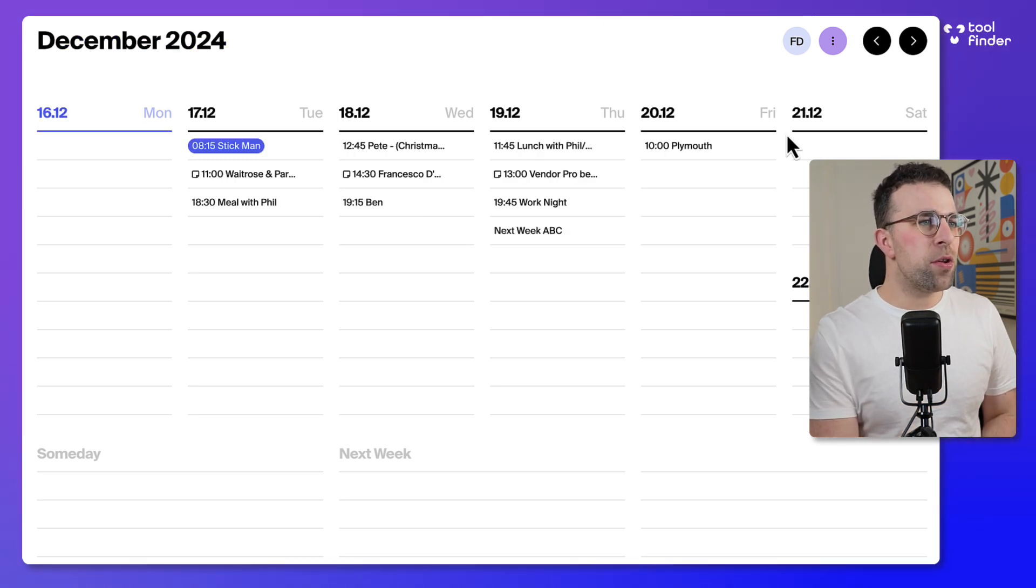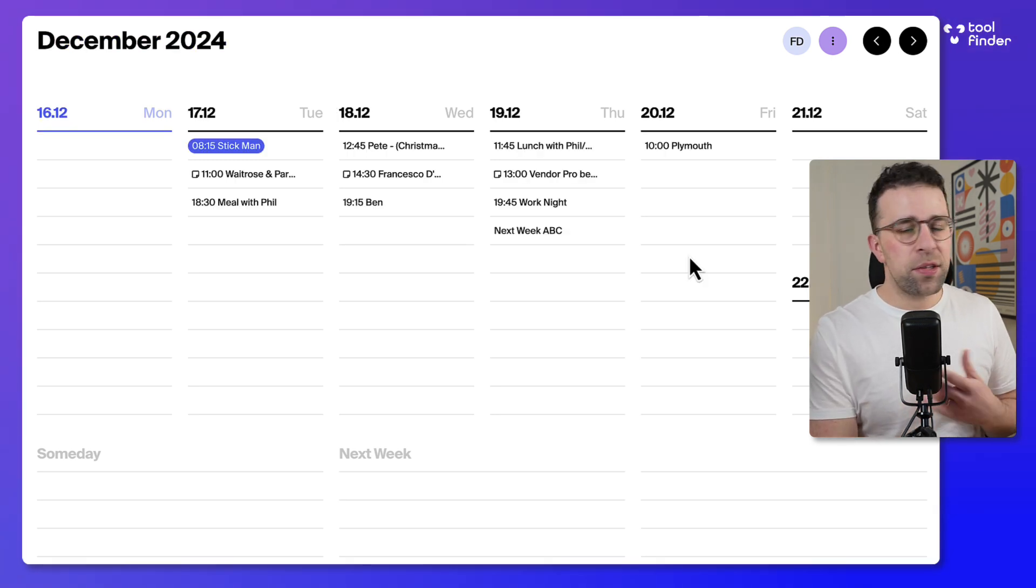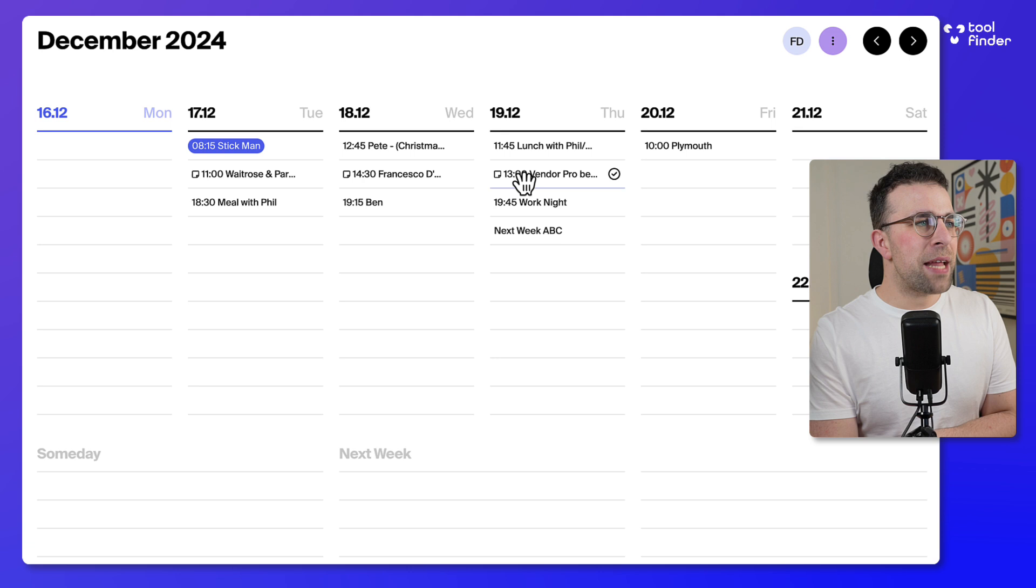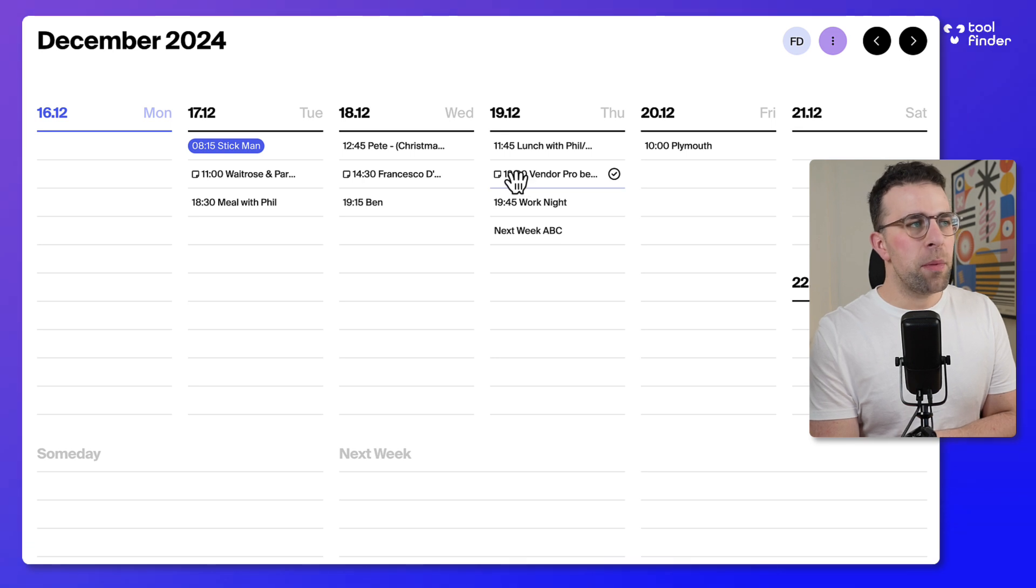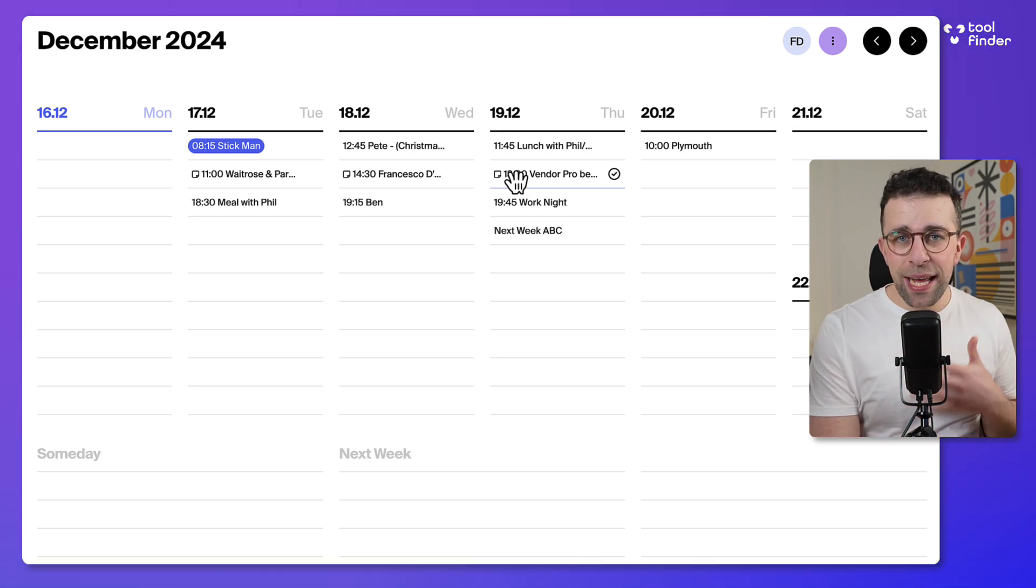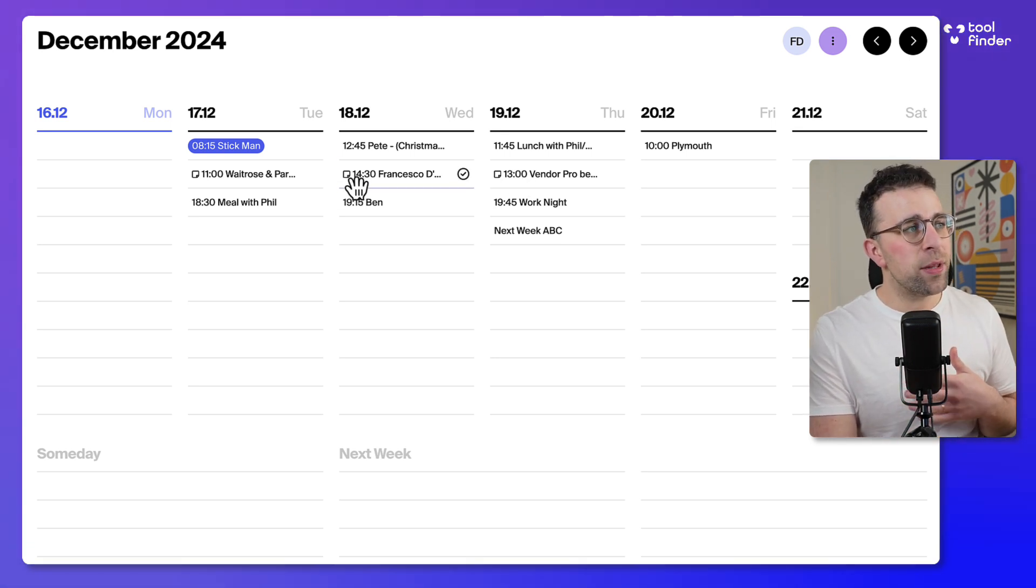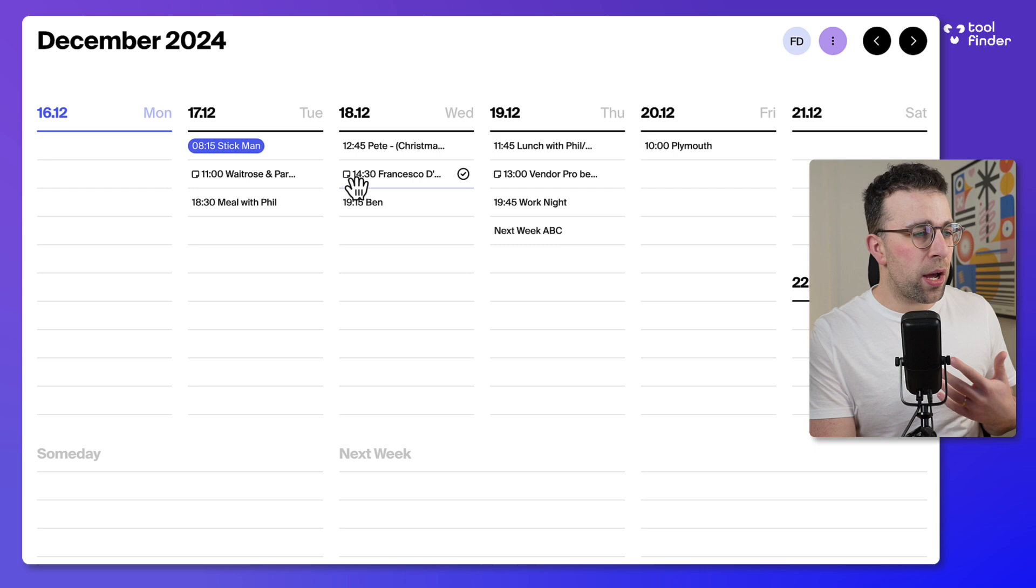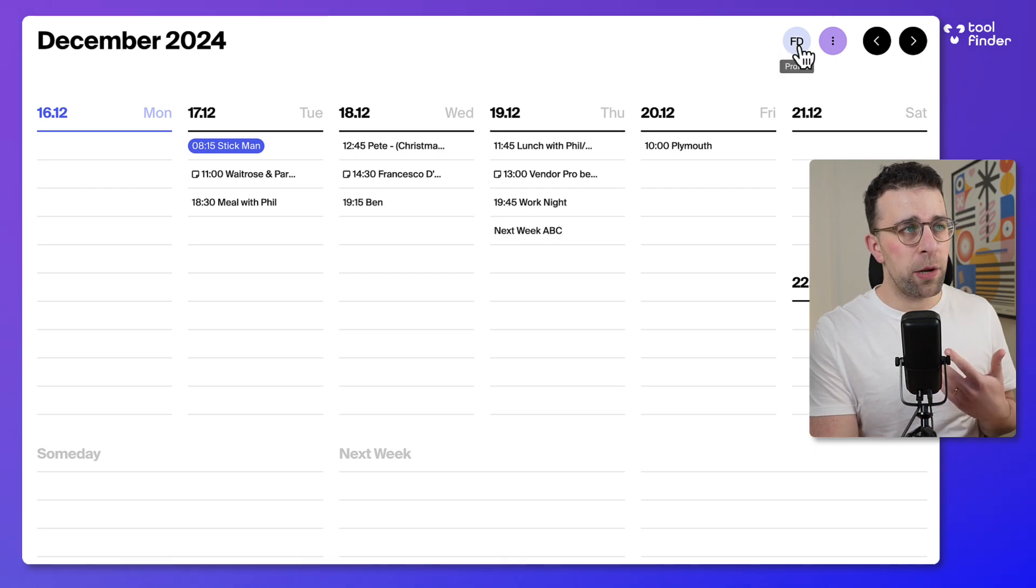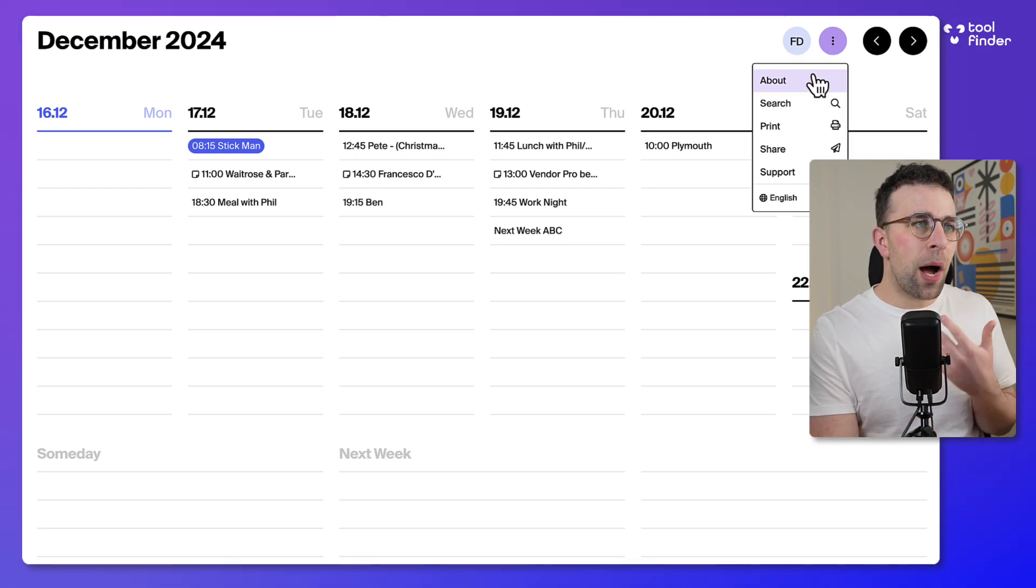You can skip ahead if you want to and see future dates as well. Every item that has a meeting link in it will be indicated with this little post-it note here, which is quite a cool addition.